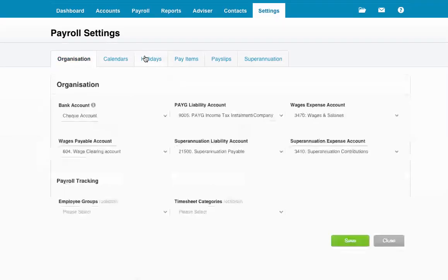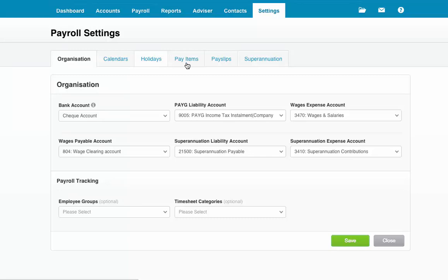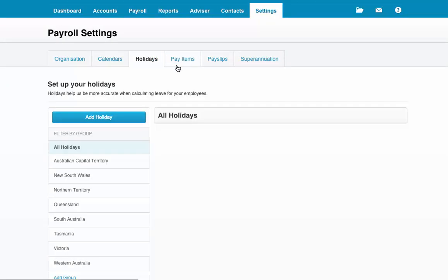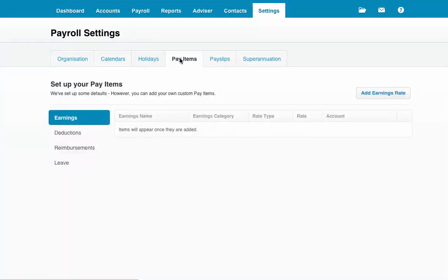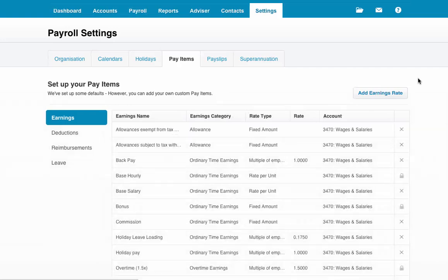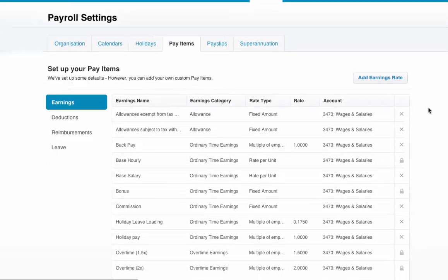This will show you any payroll items. Under the pay items tab, it will show you any items as they appear at the moment. Depending on how your account is set up, you may have lots or not many.